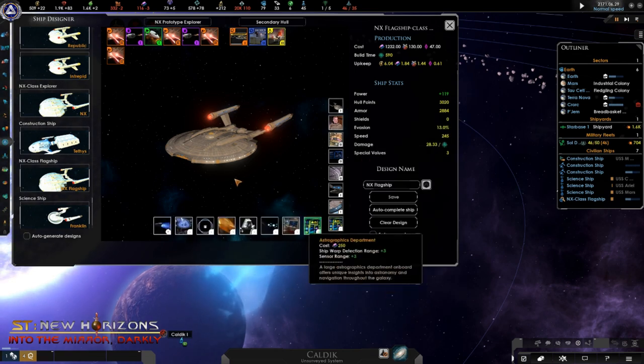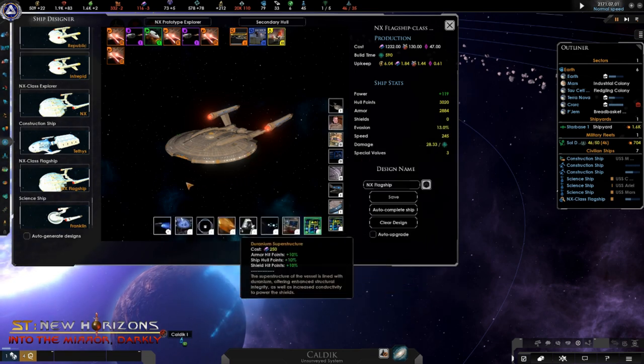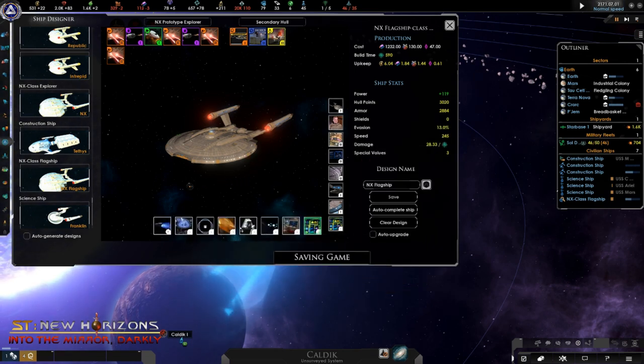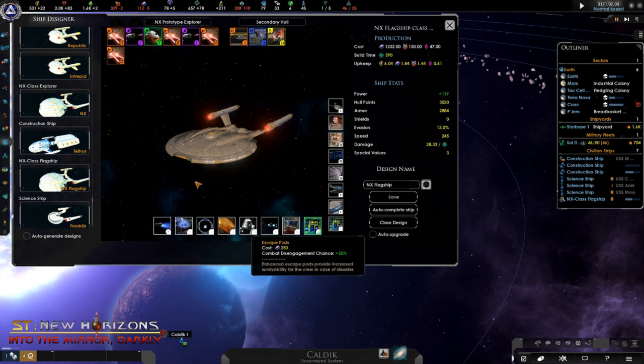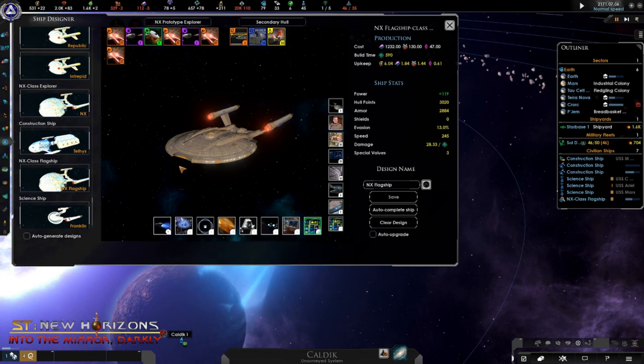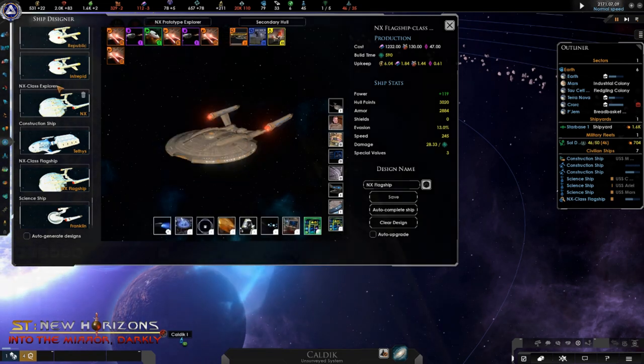Flagships are more durable than regular military ships and can be uniquely controlled during combat to make tactical decisions about where to bring their weaponry to bear.